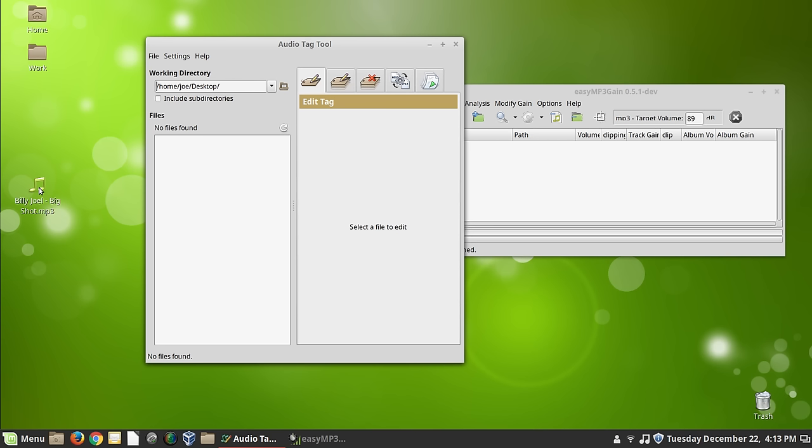However, I like to have the, I like to actually pare it down. I don't want all the information in the tags. And I just want to make sure that I only have an ID3.2 tag on the file. So a great program for handling that in Linux is called Tag Tool.